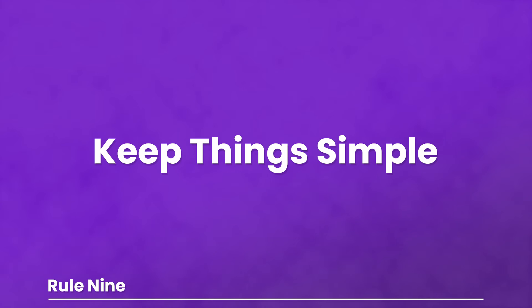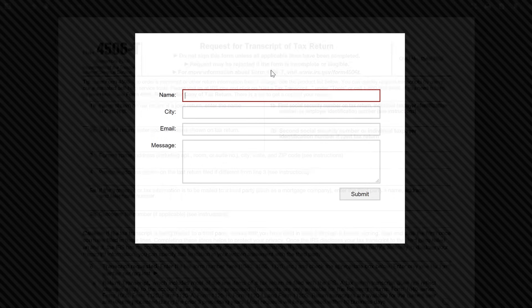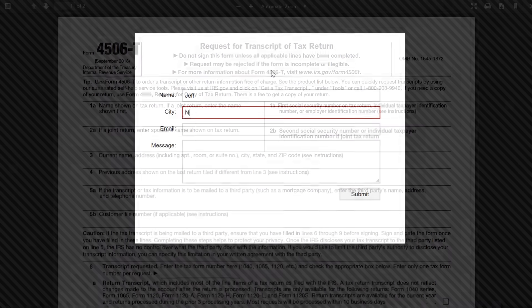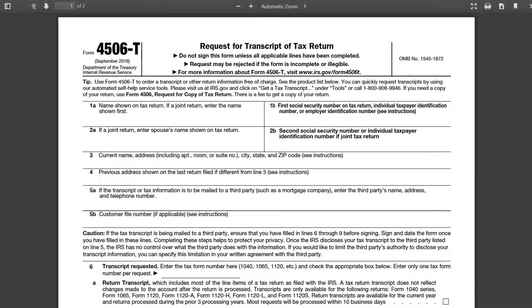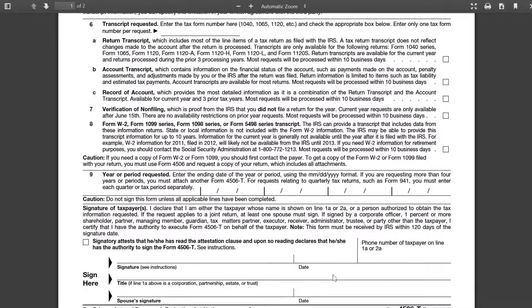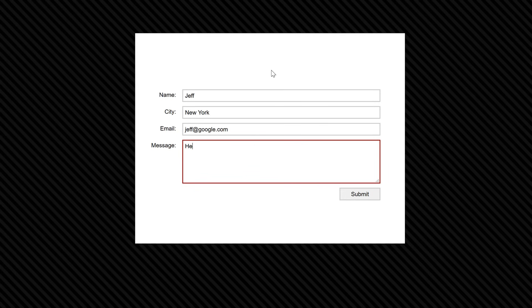Number nine: keep things simple. Take a look at these two examples — both are contact forms to make a request. One is no problem to fill out, while the other is just a bit more of a headache. Your job is to make things as frictionless for the user as possible, and one of the best ways to do that is to cut out anything that's not absolutely necessary.